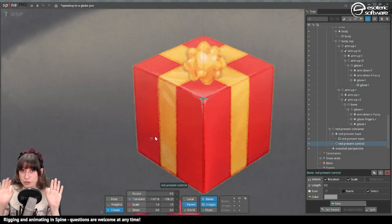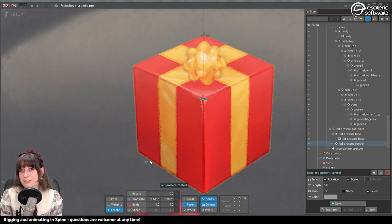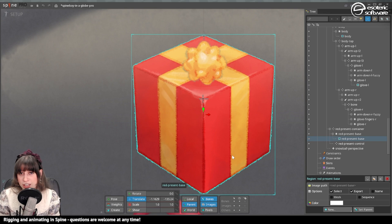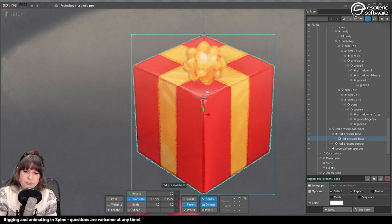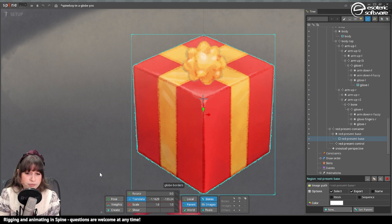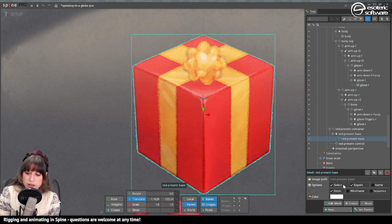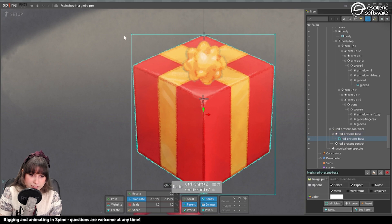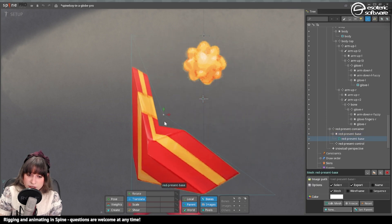Remember, these two — container and control — are the founding pieces of the fake 3D, the 2.5D effect. Let's select the art itself; here is where we start creating meshes. We'll select the image of the cube and check the mesh checkbox down in the properties. The corners now have tiny dots, which means this is now a mesh.